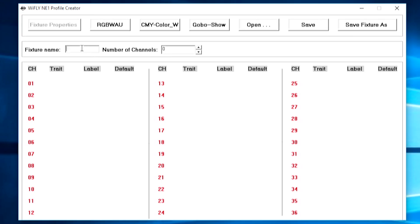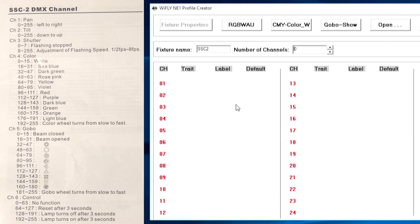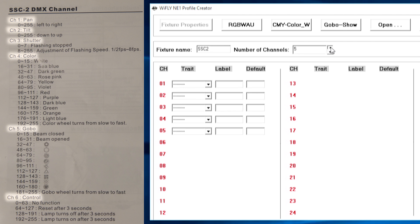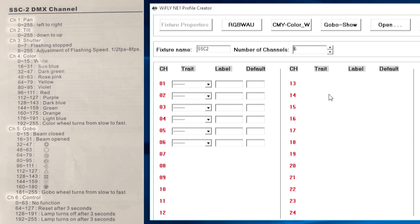First of all we need to give the fixture a name, SSC2. So in my manual for my SmartScan2 here I can see that the fixture has 6 different DMX channels. And it's really simple, first channel is pan.